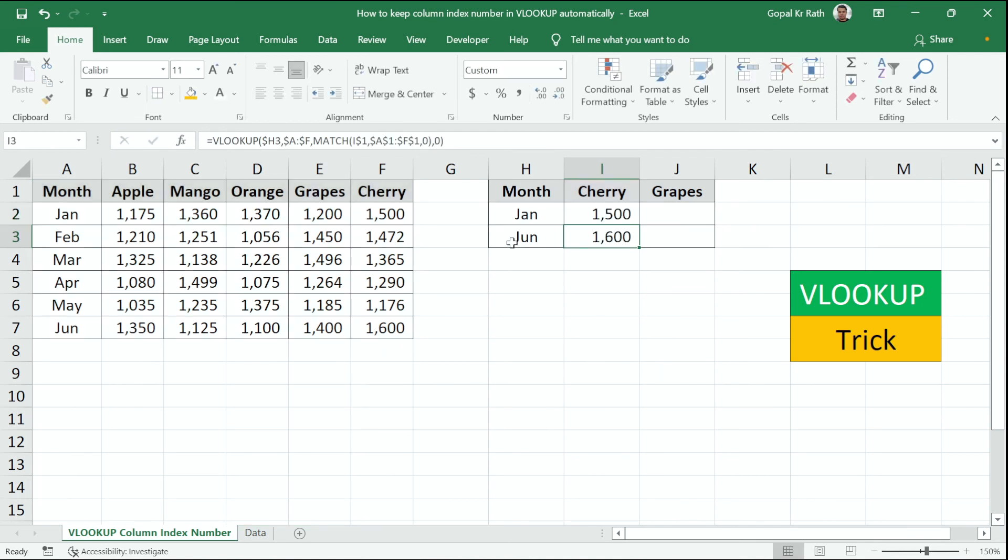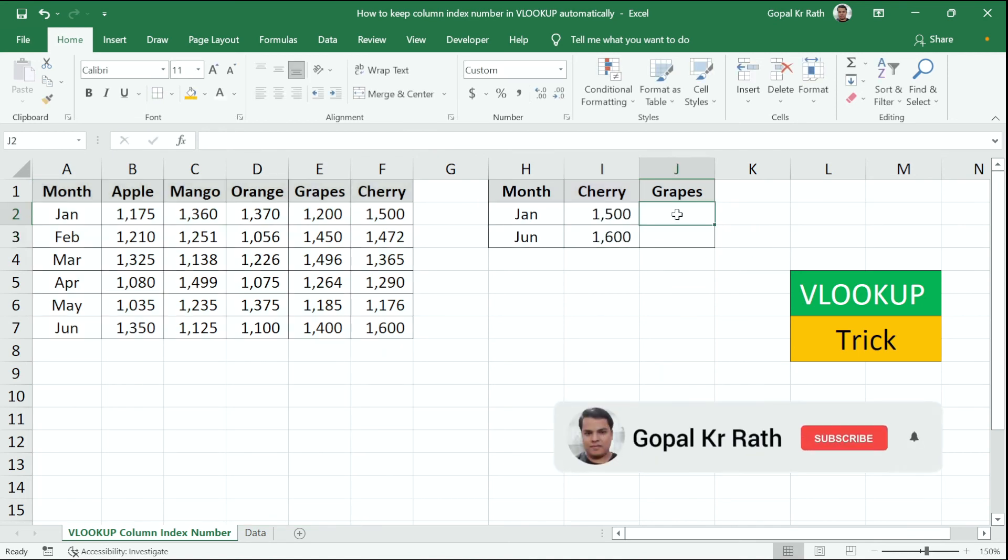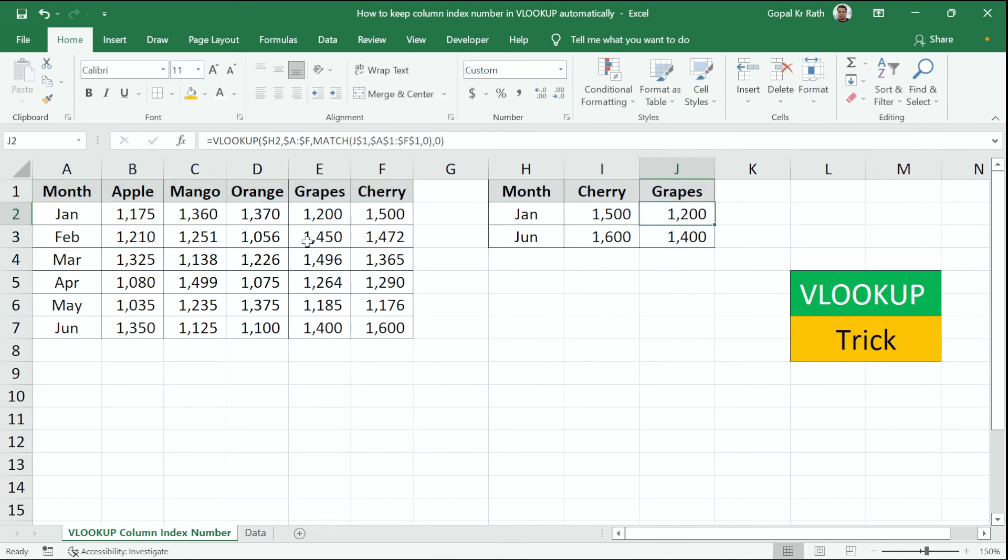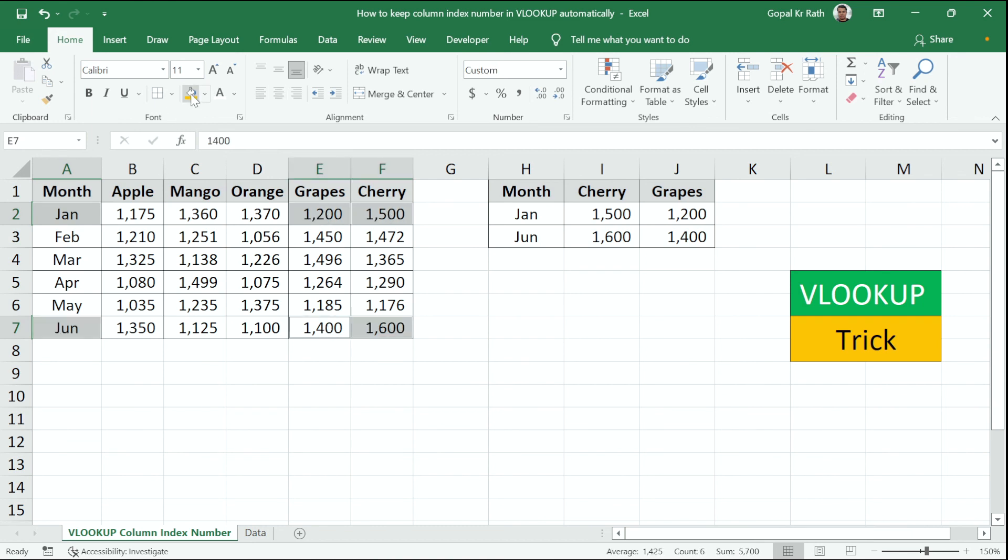Now, if I copy to the right side or to the down, it will work perfectly fine. Now you can see here January and June, grapes, values are coming perfectly fine.